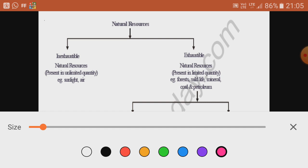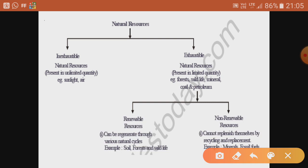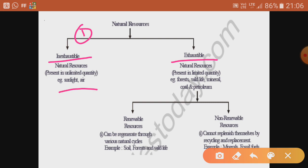This slide will clearly give you the definitions, examples, and how all natural resources are interrelated. Inexhaustible natural resources are present in unlimited quantity — they can be used and will be present forever, for example sunlight and air. Exhaustible natural resources are present in limited quantity, like forests, wildlife, minerals, coal, and petroleum. Both are given by nature for our survival and betterment.